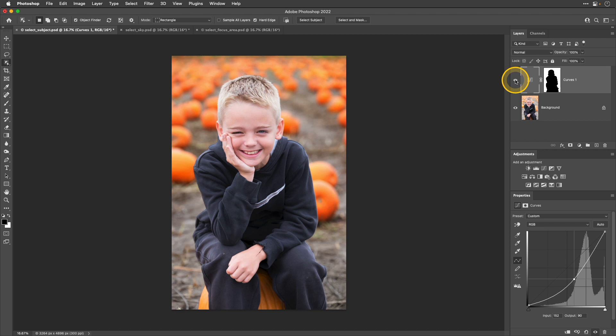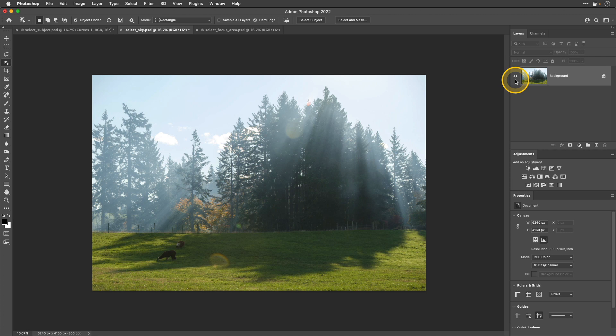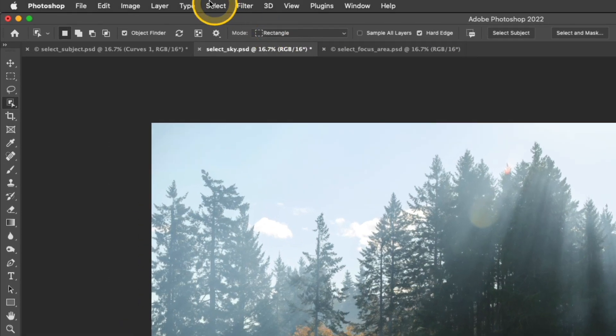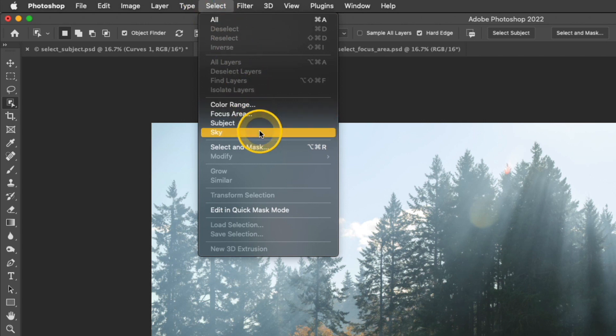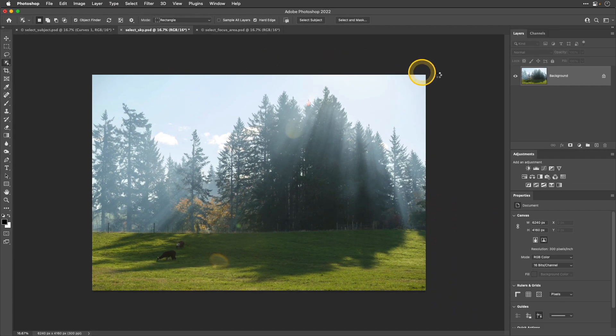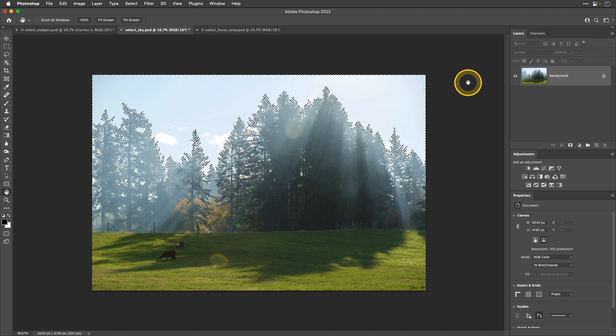Now let's jump over to another type of automatic selection. Photoshop has a really quick and easy way to select the sky in your photograph. For this photo, I'd like to make the sky a little bit darker. So I'll start out by going up to Select Sky.